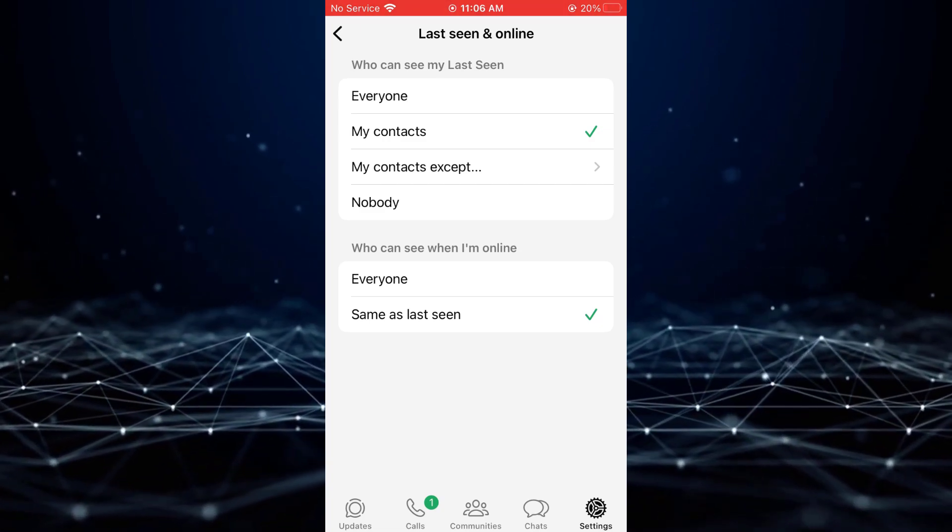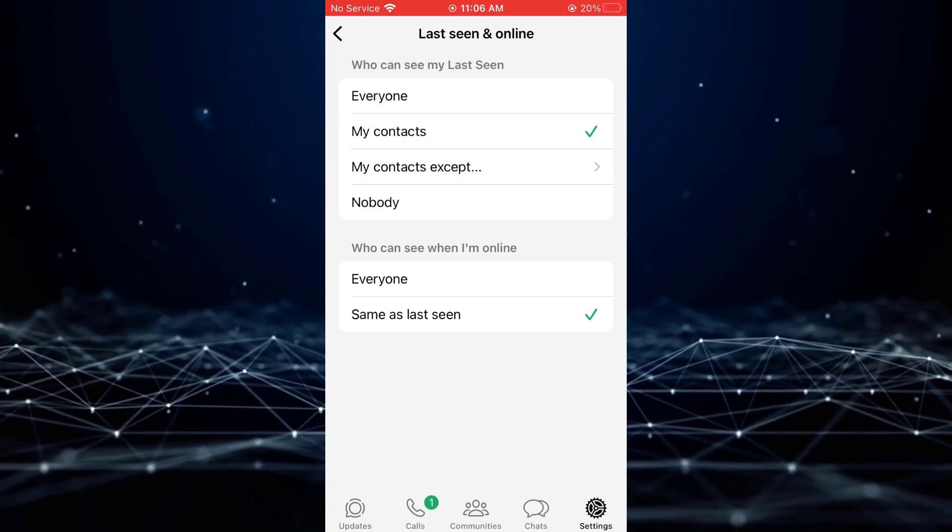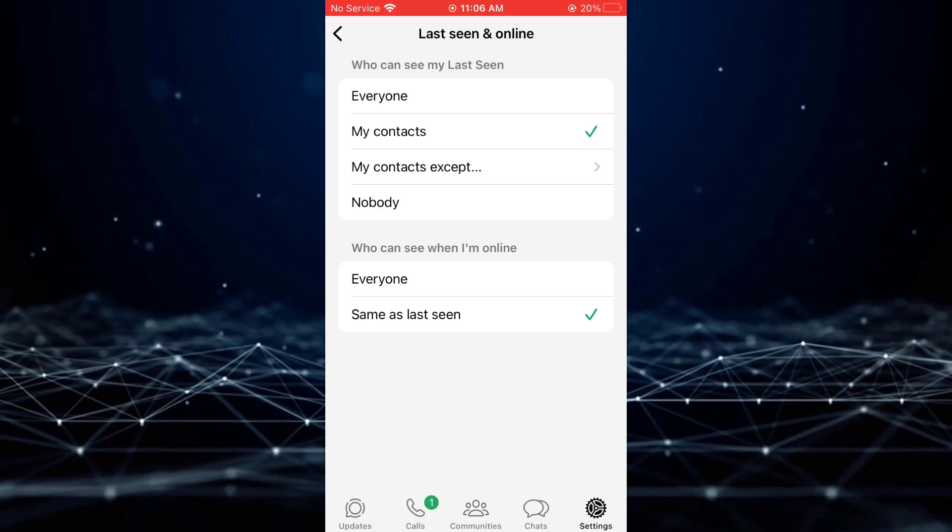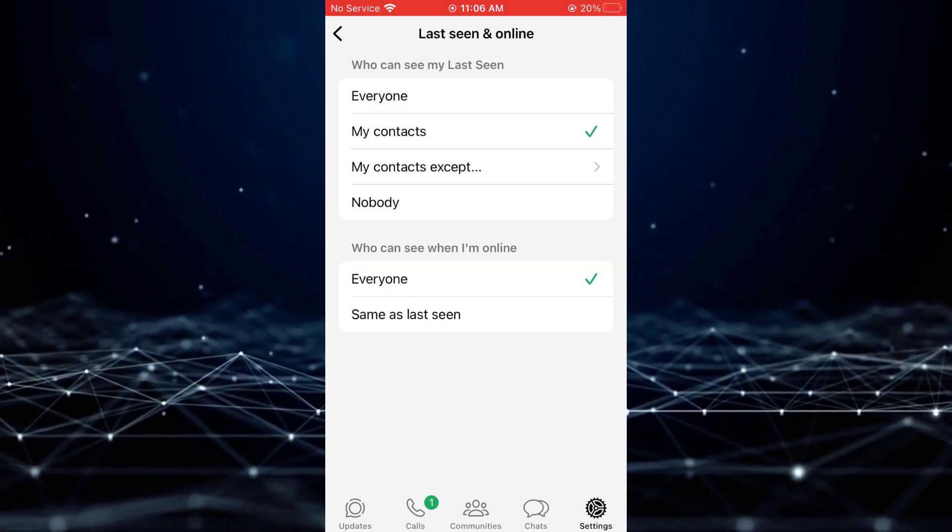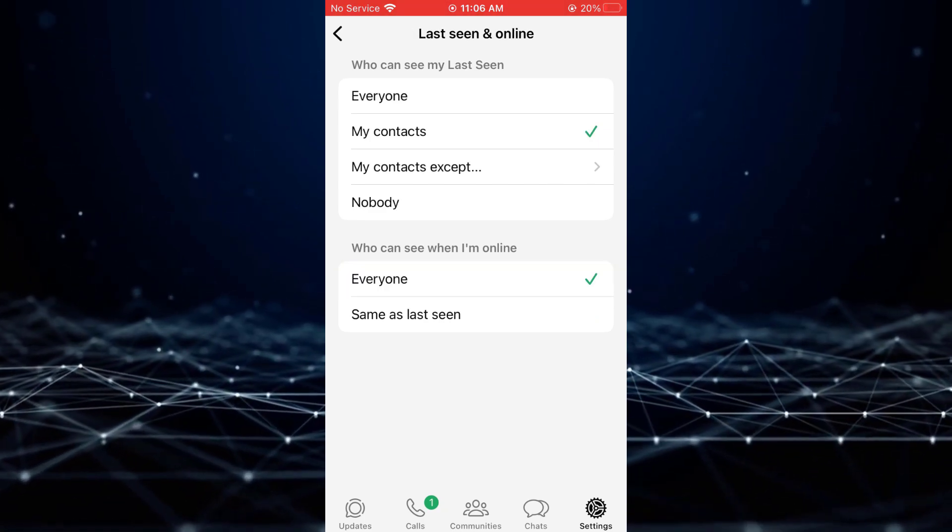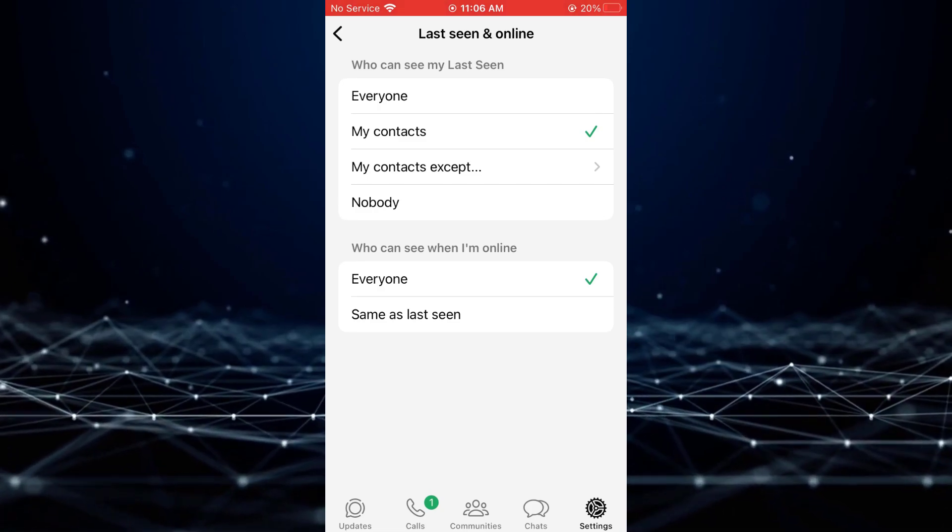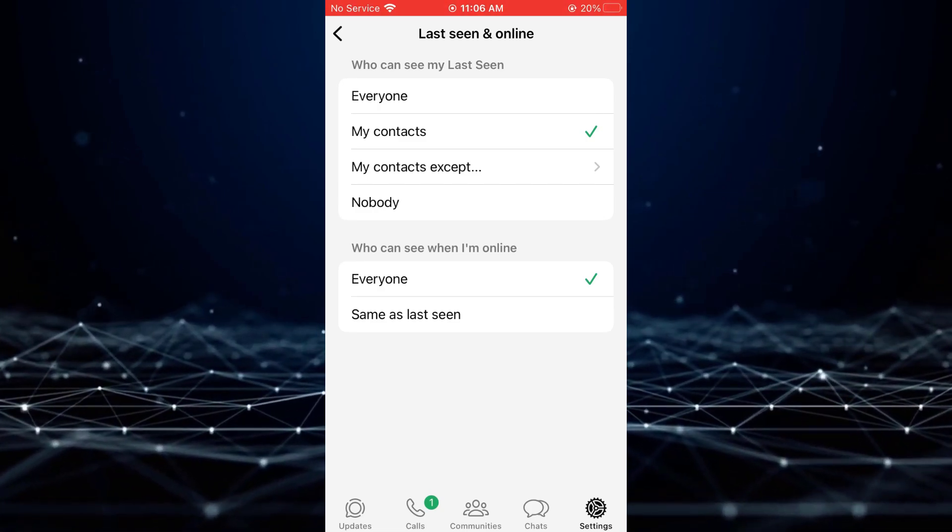Next, tap on Online and select Everyone. By enabling these settings, you can effectively enable your Active Status on WhatsApp.